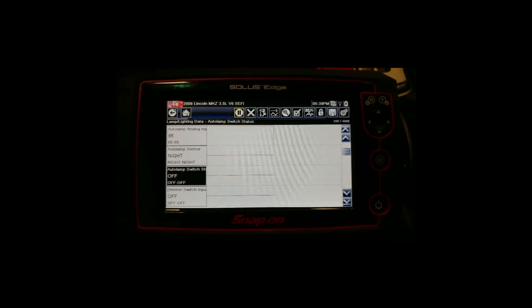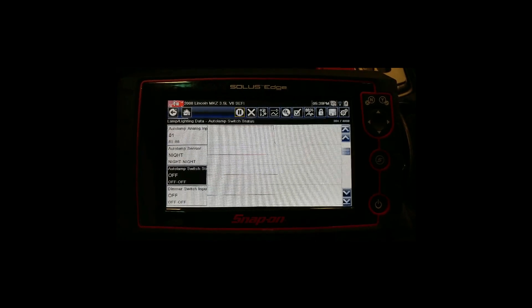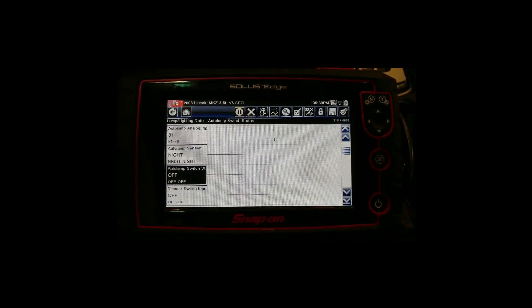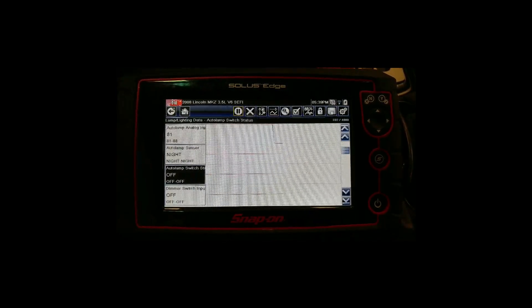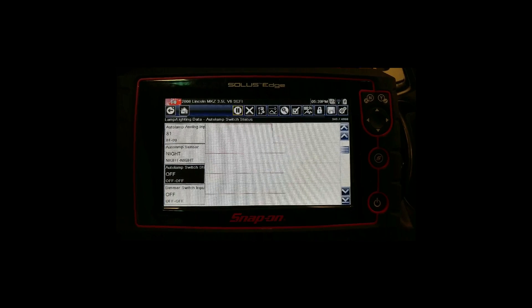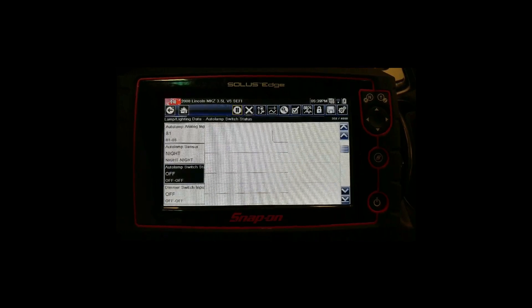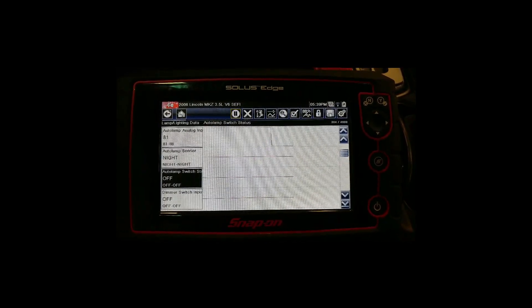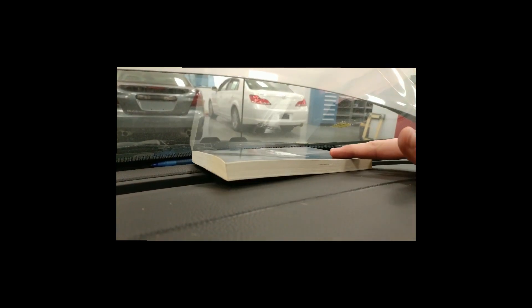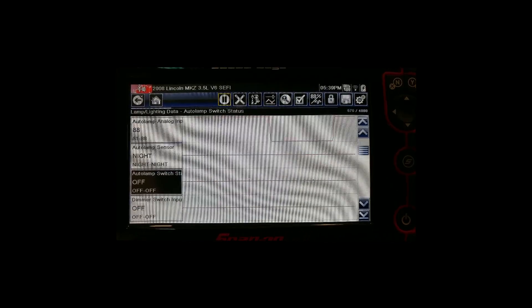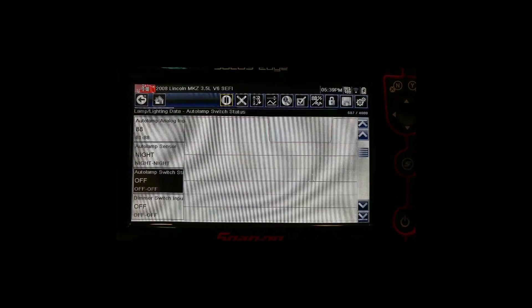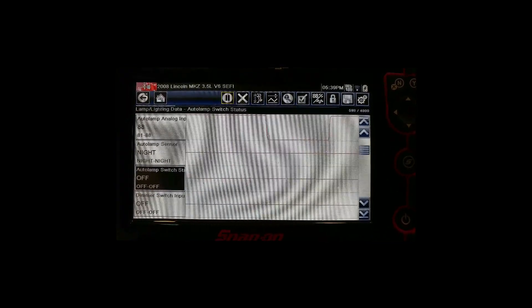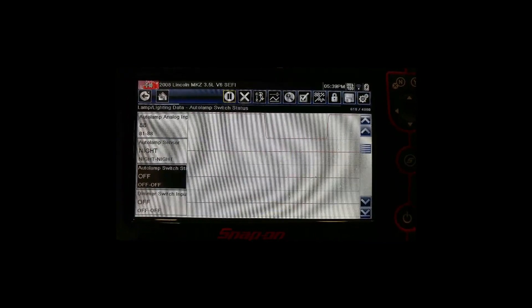The 2008 Lincoln MKZ has the sun load sensor in the middle of the dashboard. First the sensor was exposed to shop light, then covered by a book. This book blocks the incoming light and then the computer switches into night mode.